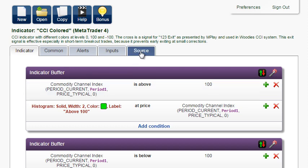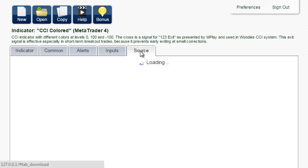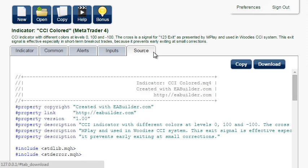Click on the Source tab, and you have two options: either download the indicator or copy the source. I'll show you both.